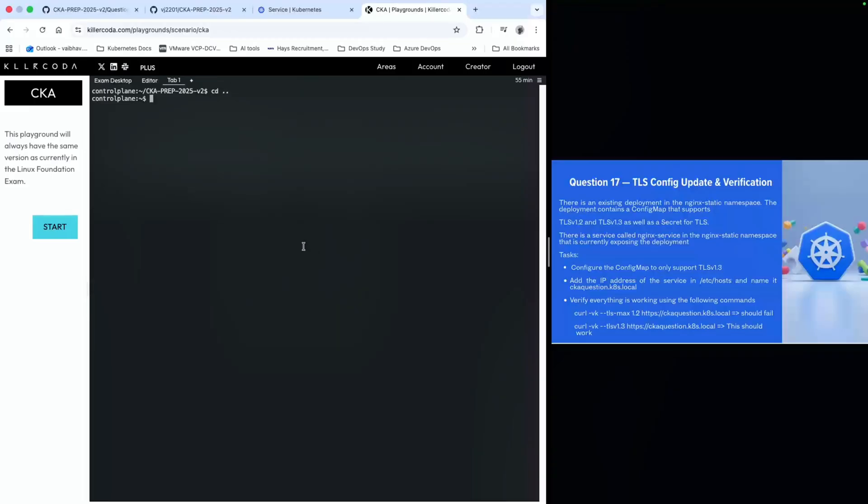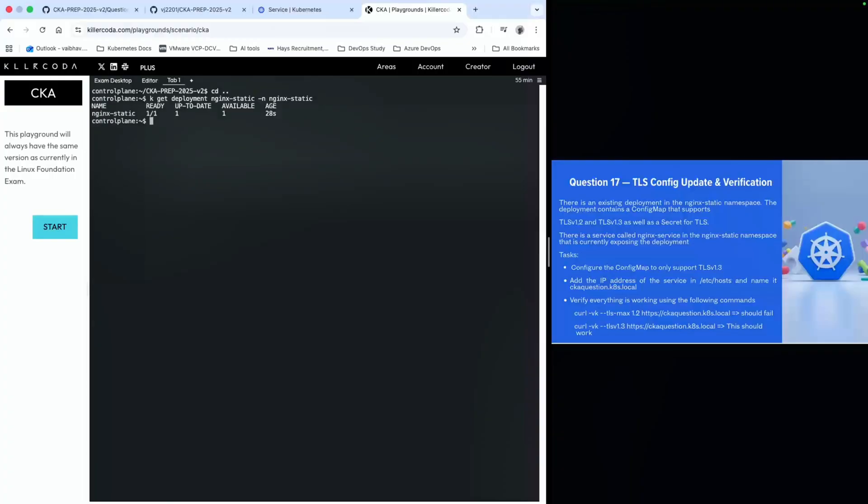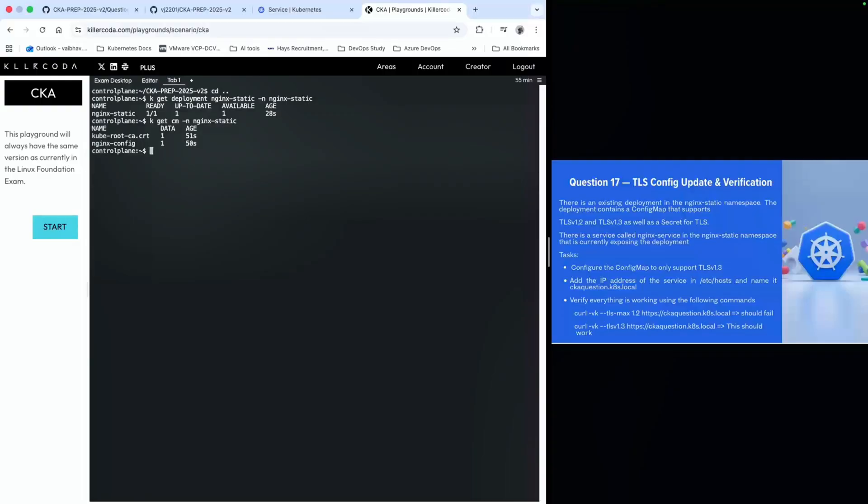I will check that the deployment nginx-static exists under the namespace called nginx-static. We can also see where the config map is by running kubectl get configmap in namespace nginx-static. We know that a config map called nginx-config exists there.